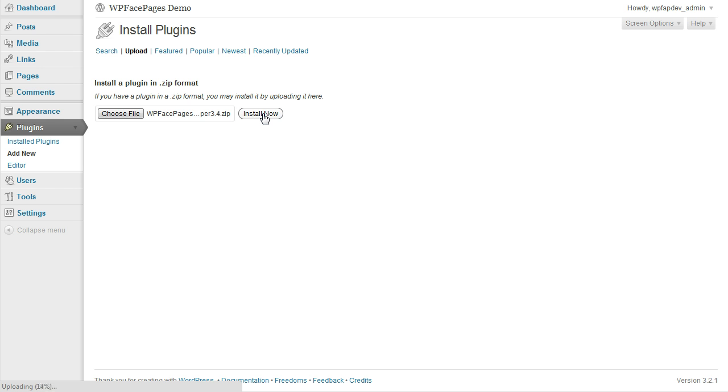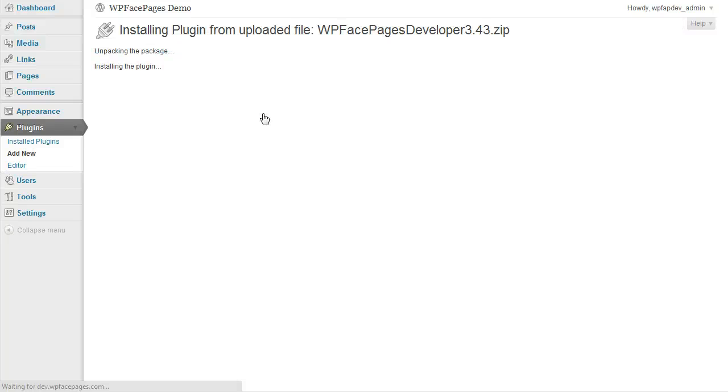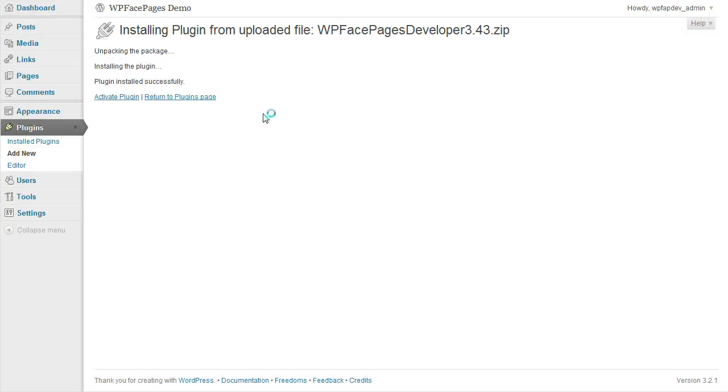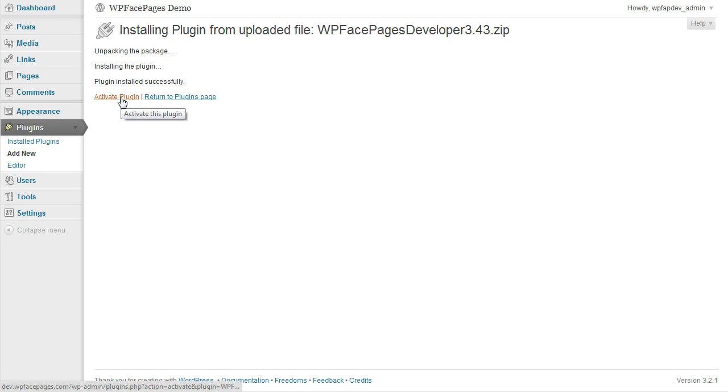This will take a little while depending on your internet connection until the plugin is installed. But that's just a few seconds, it should not take too long. Alright, now it is ready. Click on Activate Plugin.